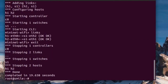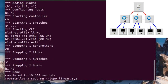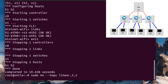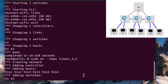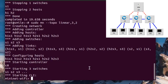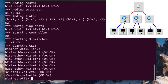Next is linear. The linear keyword creates a linear topology with a specified number of switches and hosts. The format is topo linear comma, number of switches, comma, number of hosts for each switch. Here we have given 3 and 2 — three switches and each switch is connected to 2 hosts. We can have n number of hosts for each switch. Let's clear it.